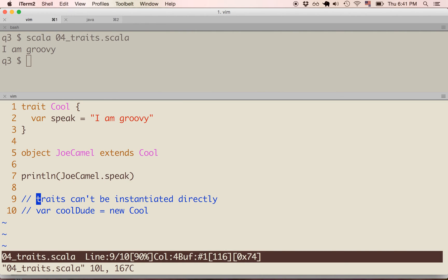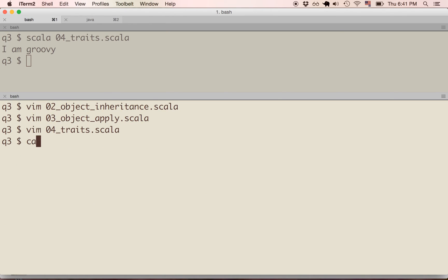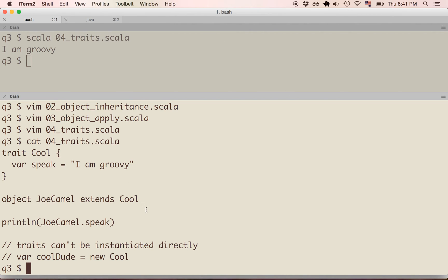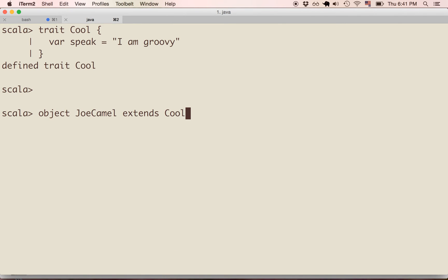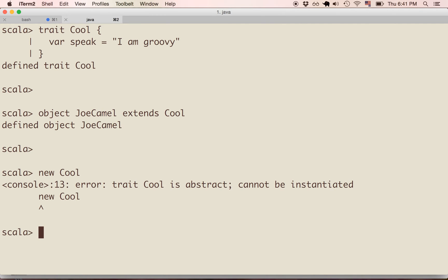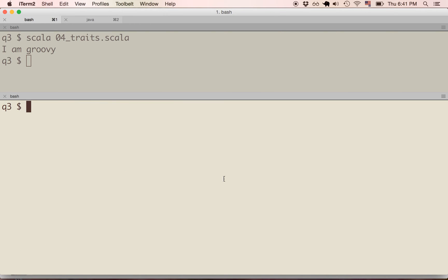Traits can't be instantiated directly. If we do 'var cool_dude = new cool' and try to make an instance of a trait, that's going to error out. If we copy this code in the console and do 'new cool', we get an error: 'trait cool is abstract, cannot be instantiated.' In that sense, it's very similar to an abstract class — but it's different, and we'll see that now.